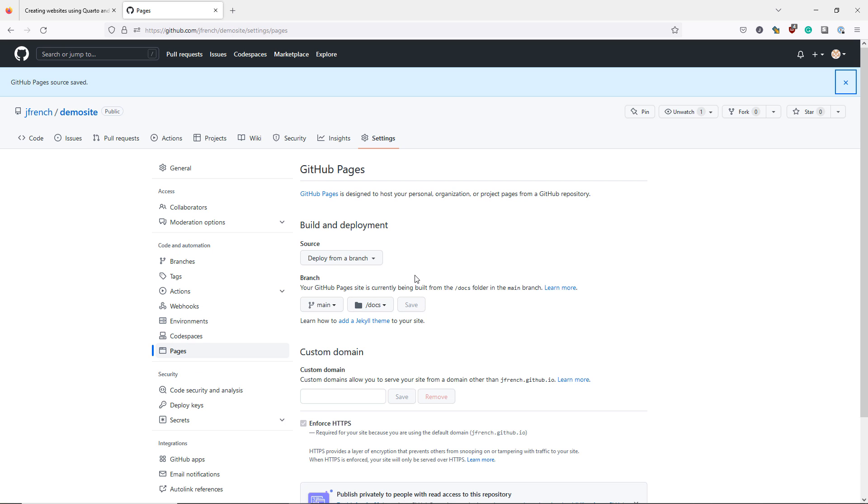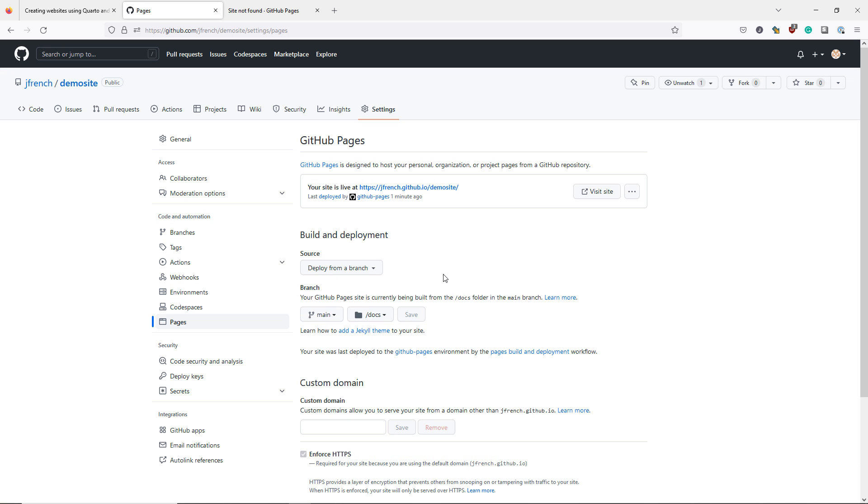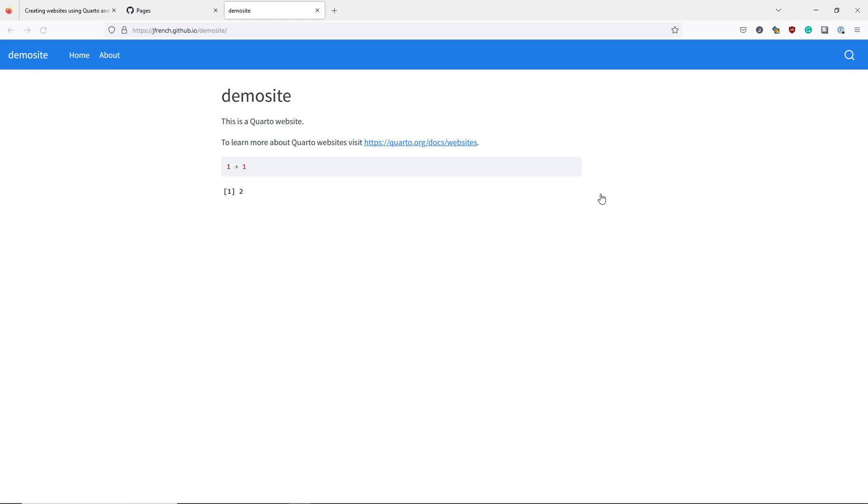After waiting for a bit, I refresh my page. I now see that my site is rendered at jfrench.github.io slash demosite. And I can click this button to visit the site. And now you've published your first Quarto website using GitHub Pages. Great job.